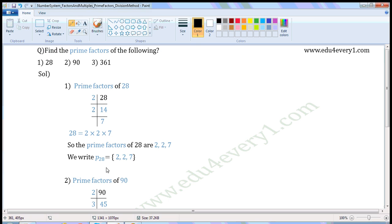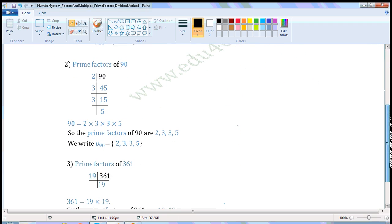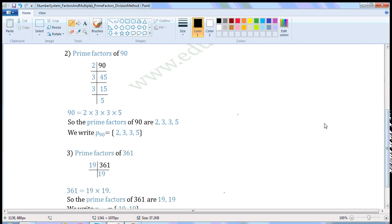We write it as: the prime factorization of 28 is equal to 2, 2, 7. Next number: 90.